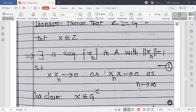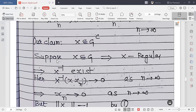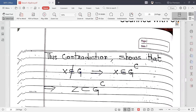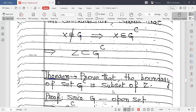Our claim is to prove that x ∈ Gᶜ. Suppose x ∈ G, so x is invertible and x⁻¹ exists. Then x⁻¹·(x·xₙ) → 0 implies xₙ → 0, so ‖xₙ‖ → 0. But ‖xₙ‖ = 1 — a contradiction. Therefore x ∉ G, so x ∈ Gᶜ, and hence Z ⊆ Gᶜ. This completes the proof.